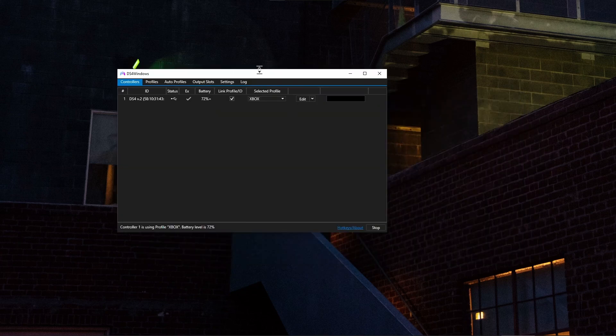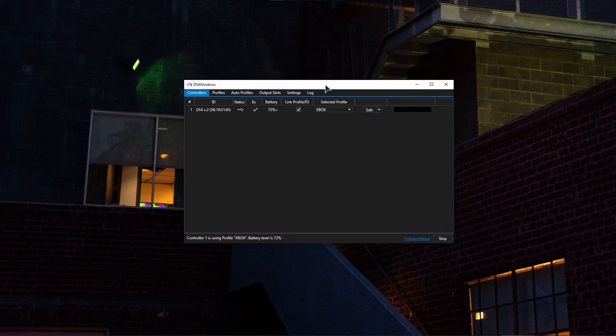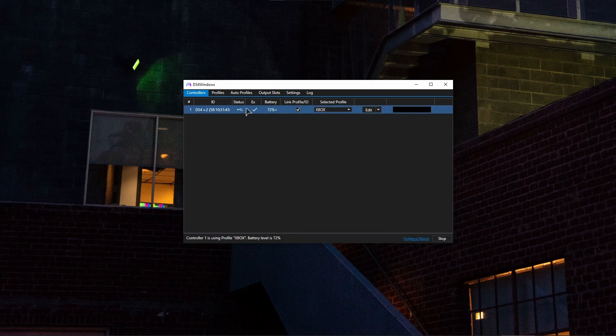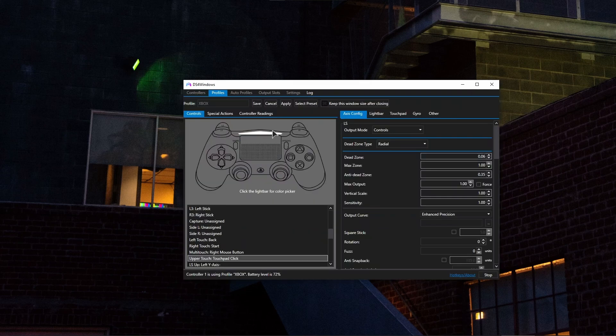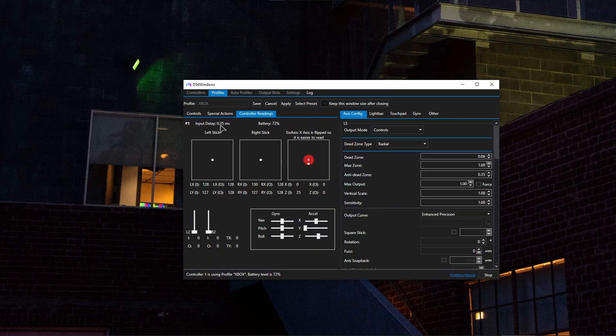If you're using DS4 Windows for your Sony controller, the very easy method to check if your controller is overclocked is by choosing your profile, going to edit, controller readings. And as you can see, input delay in my case is less than 0.5 milliseconds, which is insanely low.